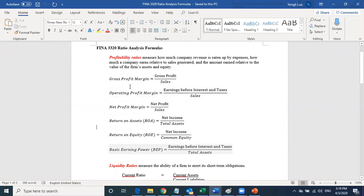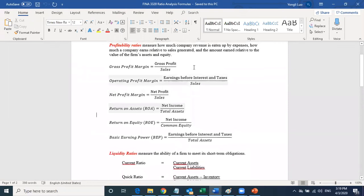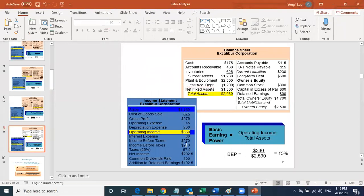How do you know whether a ratio is good or not good? For example, you get a basic earning power of 13 — is that good? Without context, you don't know. You need to compare it to something.